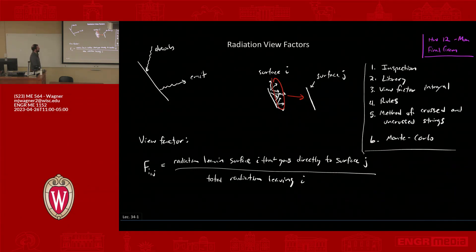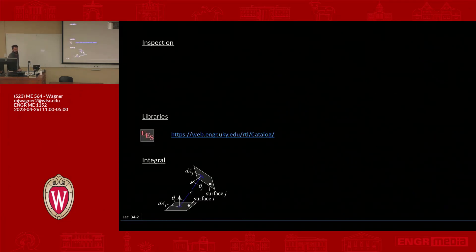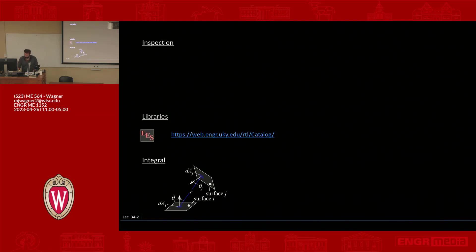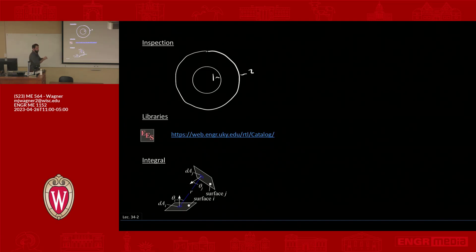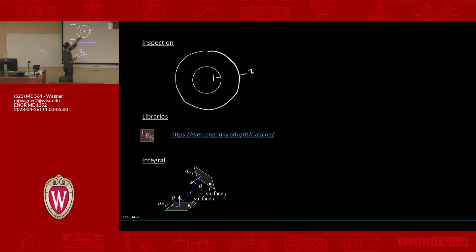Let's start with inspection. Inspection means that if you look at the geometry, it's obvious from the geometry what the view factor has to be. For example, say we have a circle that's a surface contained inside another circle — think of it as a cylinder embedded inside another cylinder, both infinitely long. What would be the view factor from surface one to surface two? It would be one, because all light emitted from surface one has to go to surface two — it can't hit itself since it's curved.